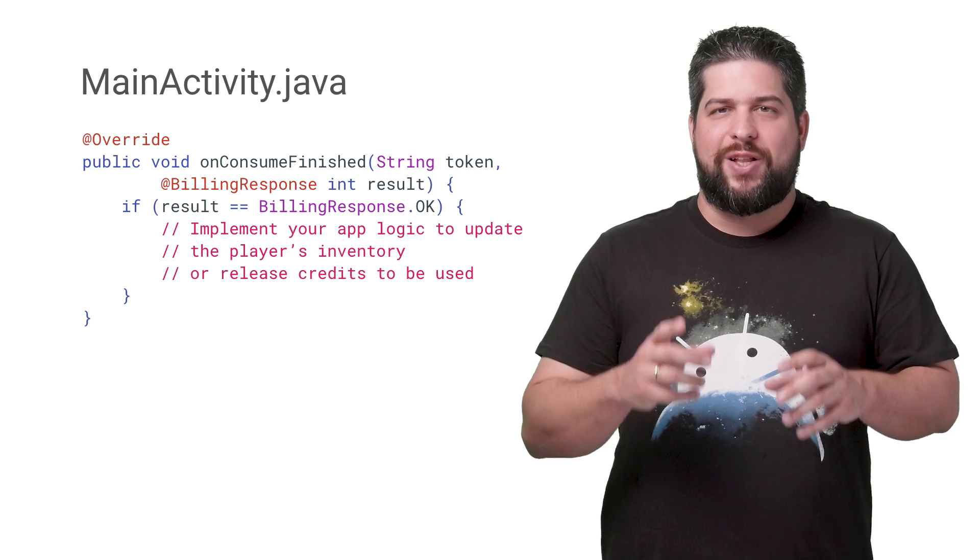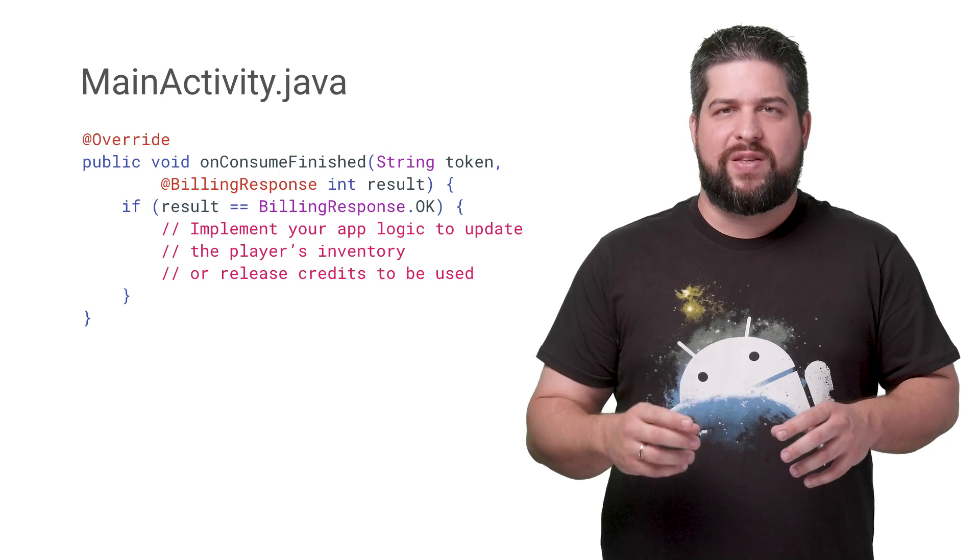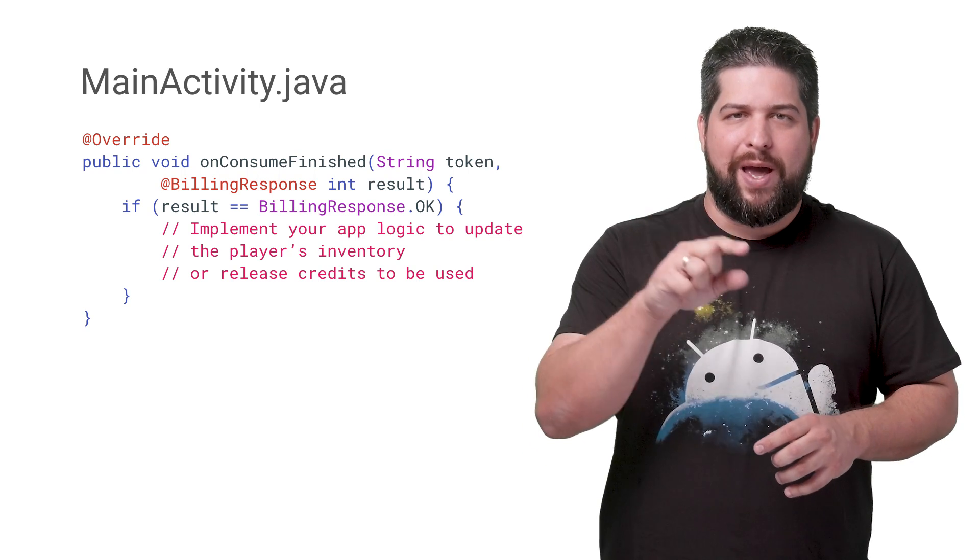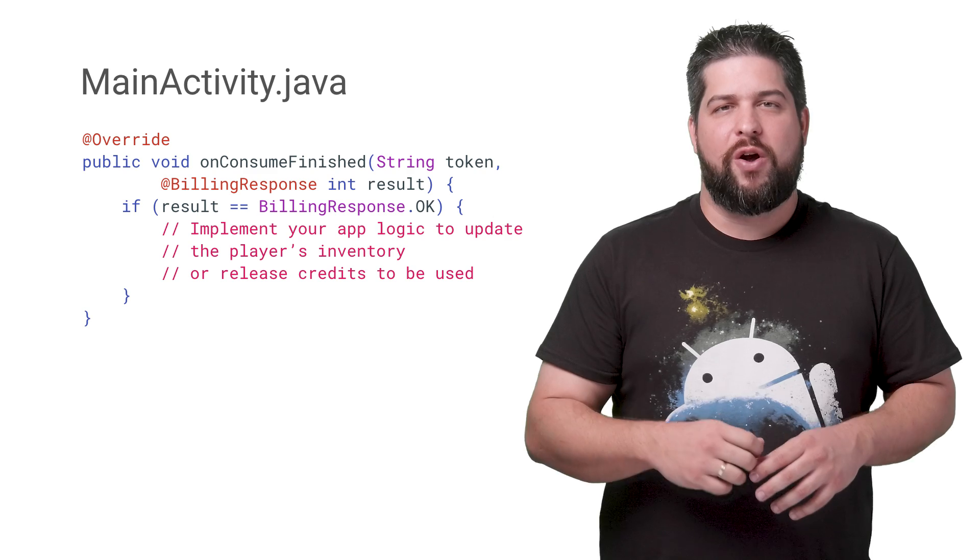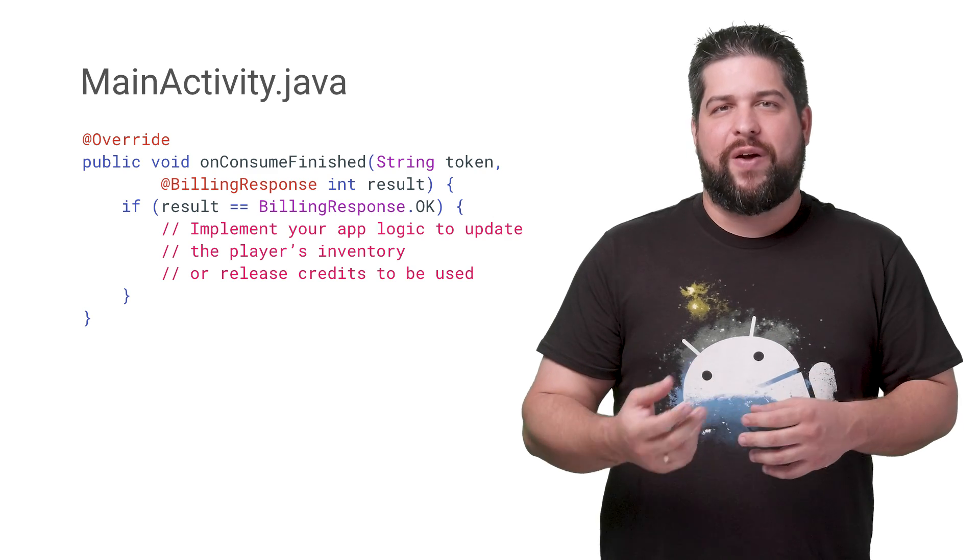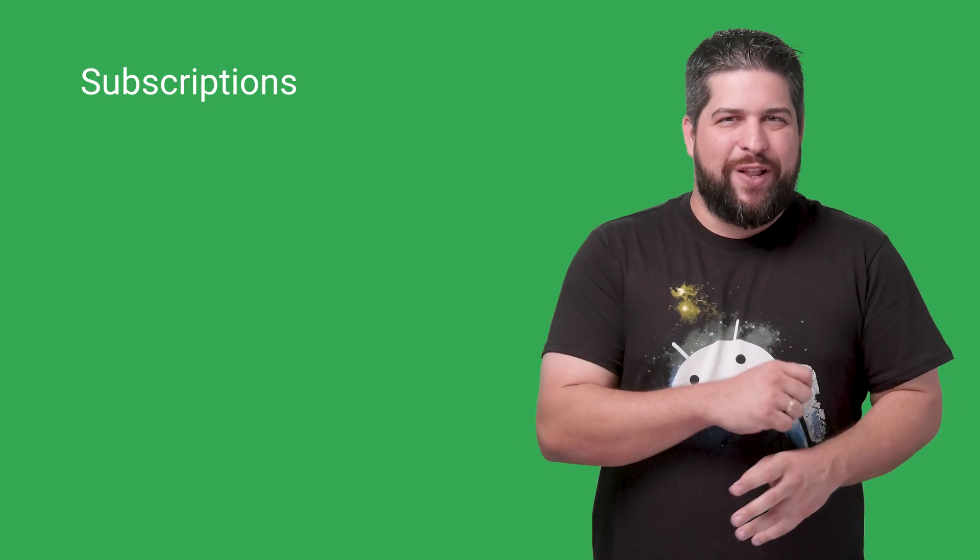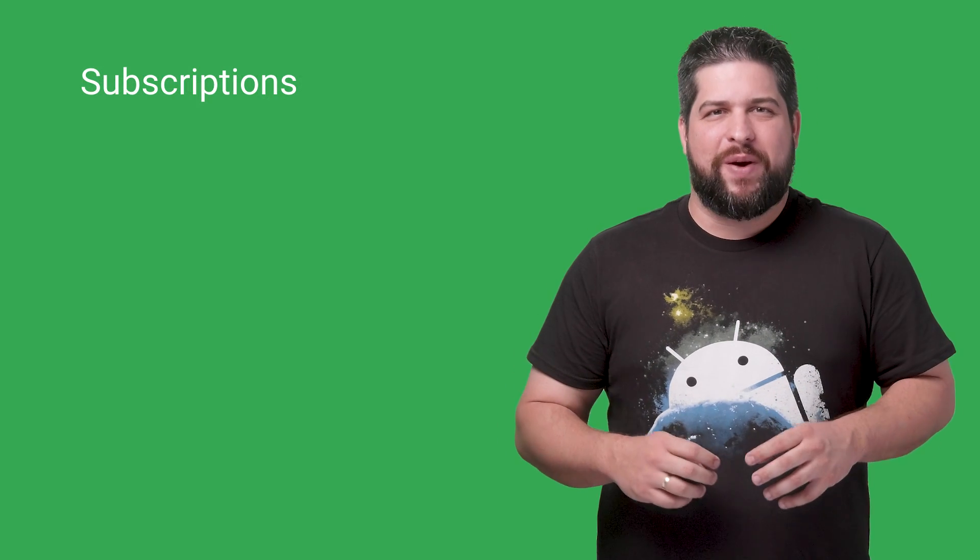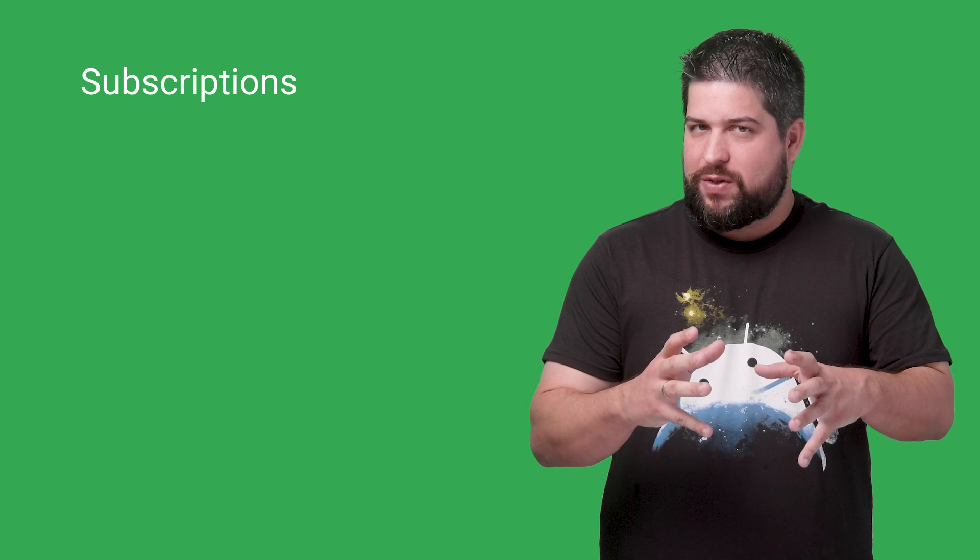In the response code in onConsumeFinished for your ConsumeResponseListener, if it's BillingResponse.OK, it's time to call a method that implements the logic in your app to update the player's inventory or release credits to be used.